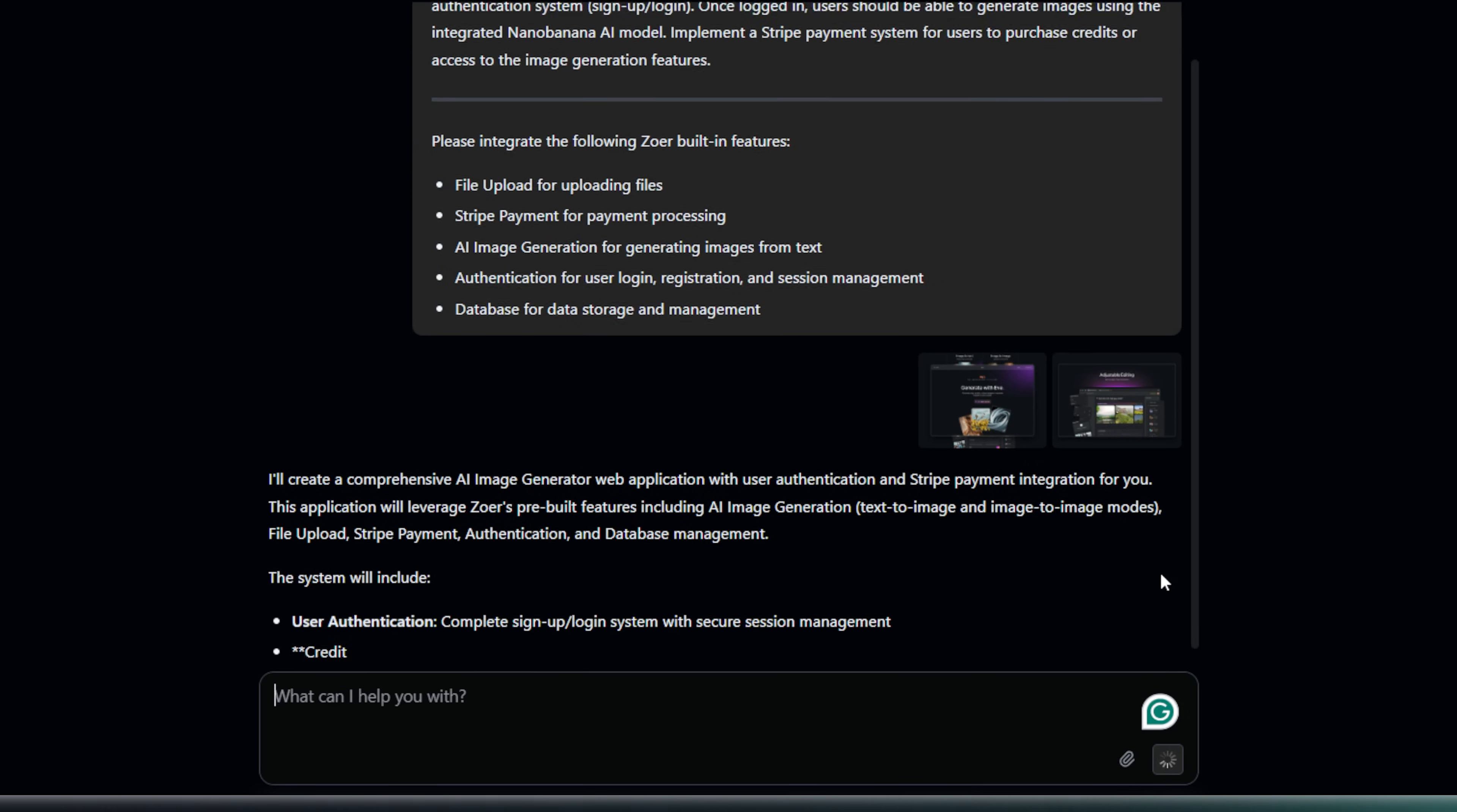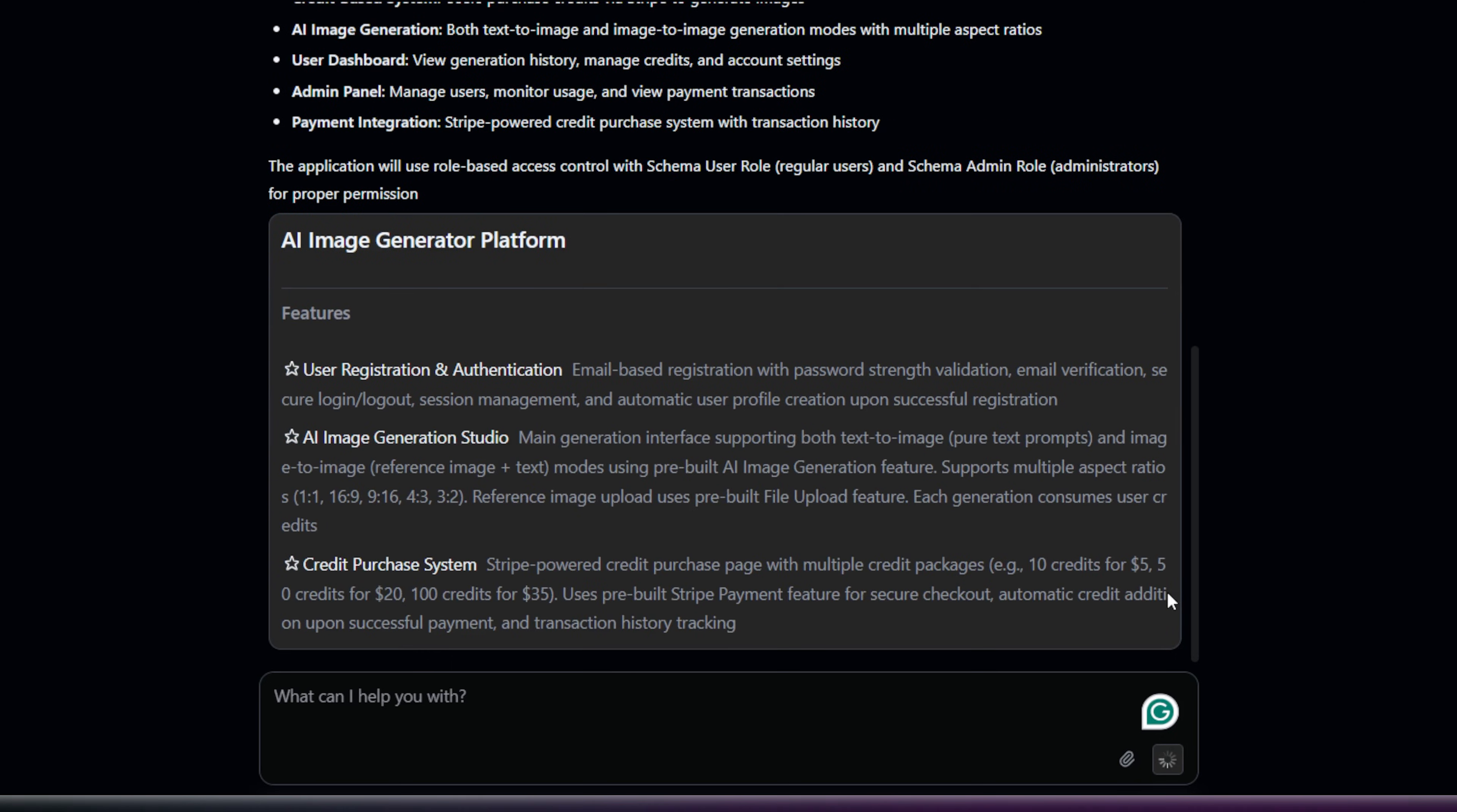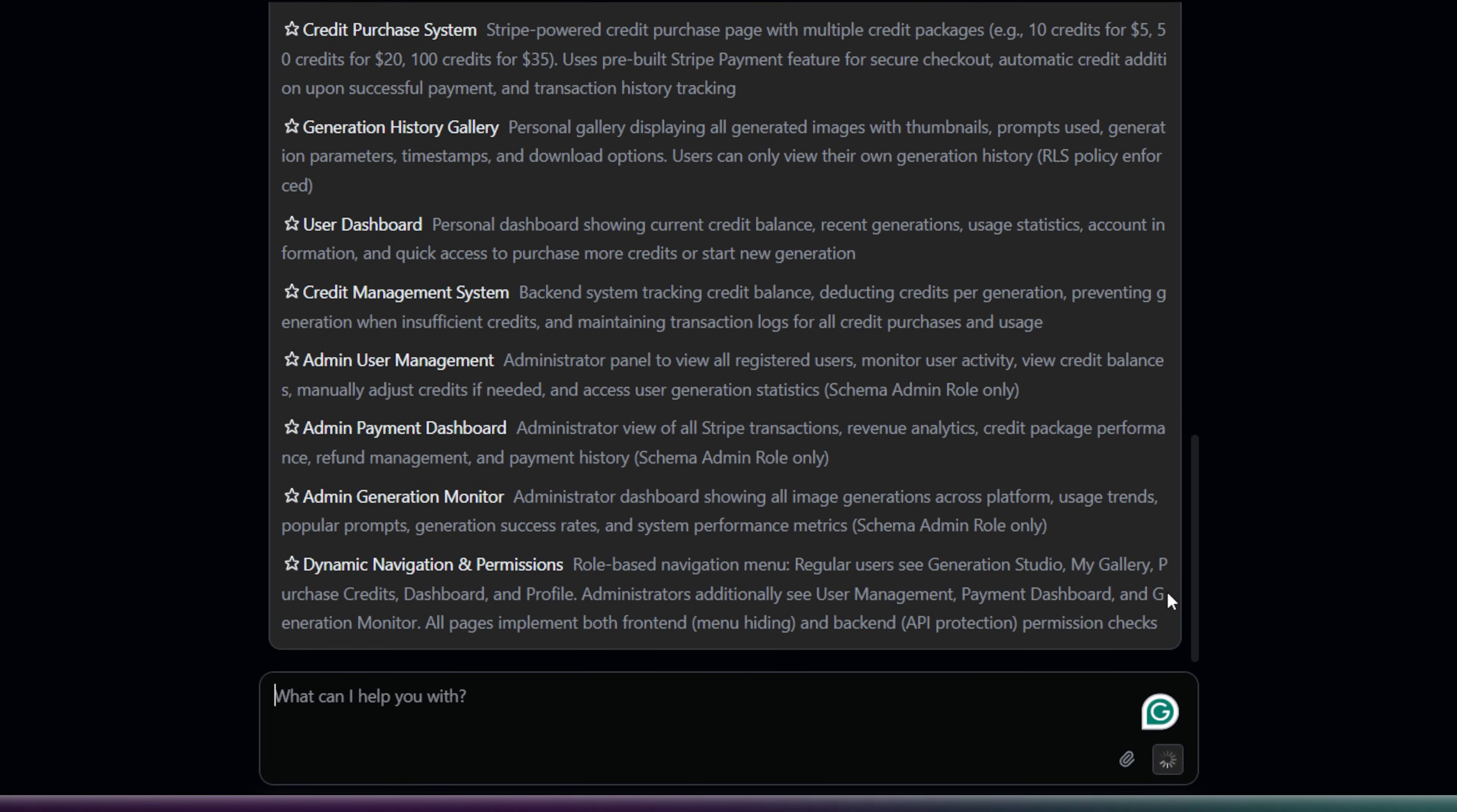Okay, Zoar has analyzed my request. And now it's giving me a preview of the plan. It's showing me the full set of platform features it's going to build, based on what I asked for. And it's giving me the proposed colors, fonts, and general layout, all based on those Dribbble screenshots I uploaded.